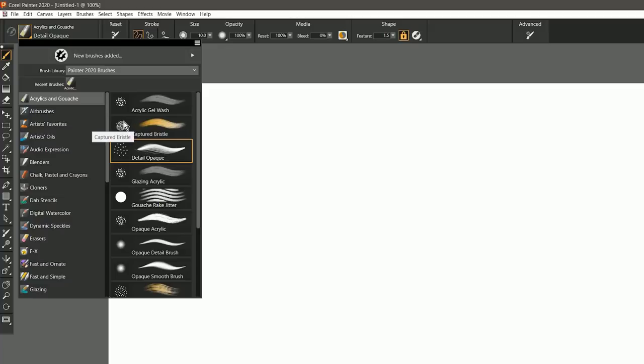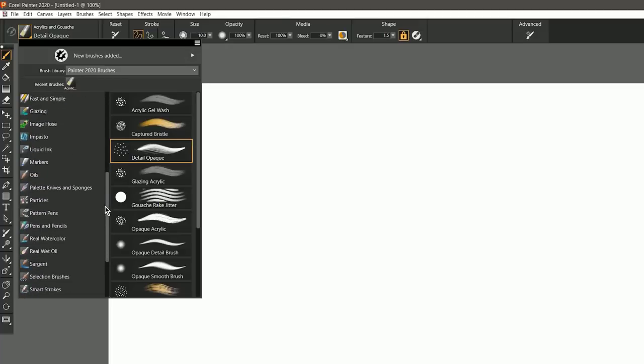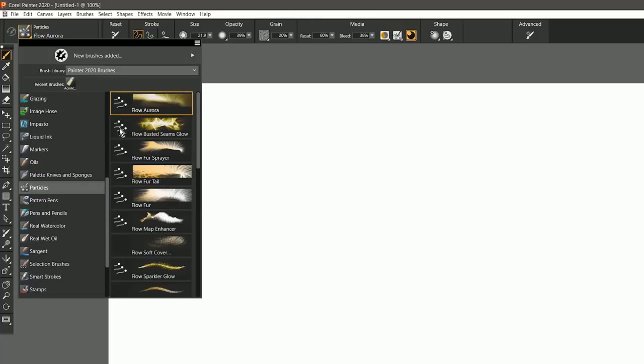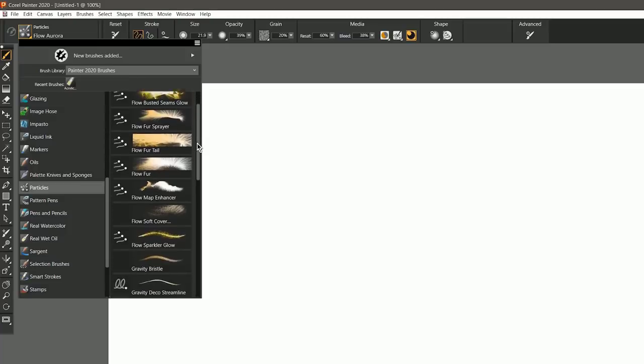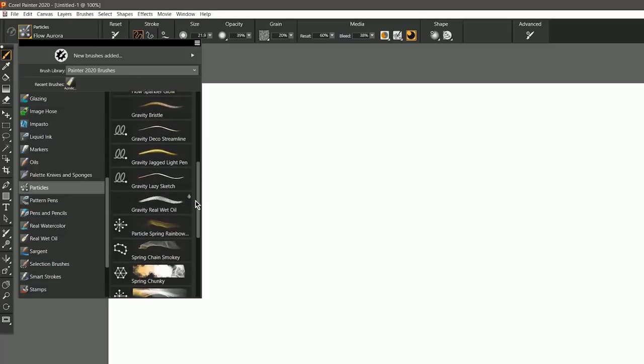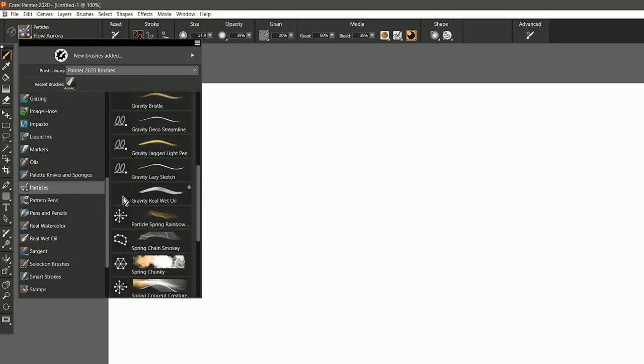You'll also notice that Dab Previews have been updated to better represent the brushes. In some cases a Dab Preview is replaced by an icon, like in the case of particle brushes. These icons represent the characteristics of each type of particle brush.